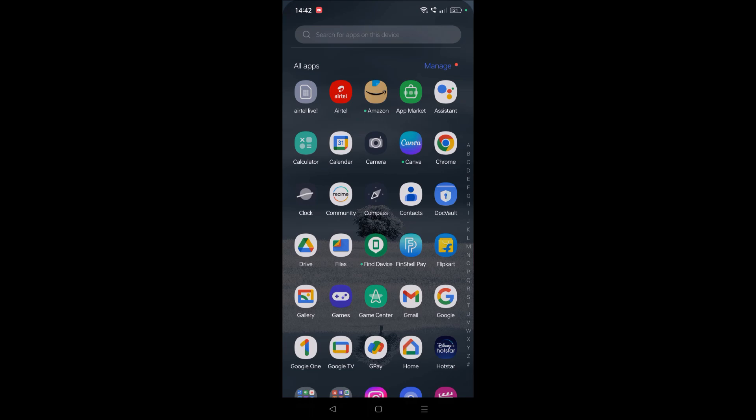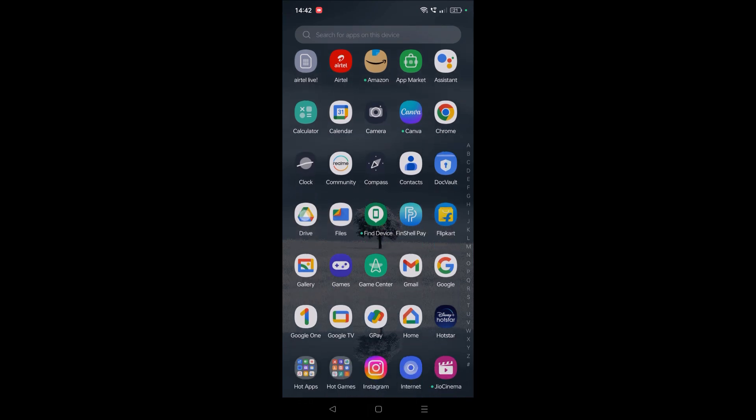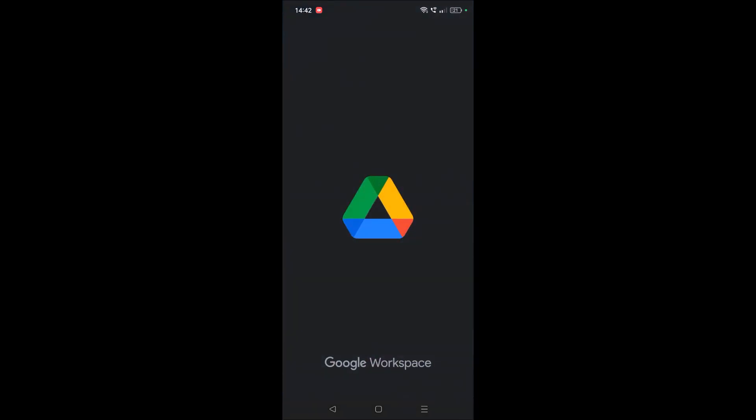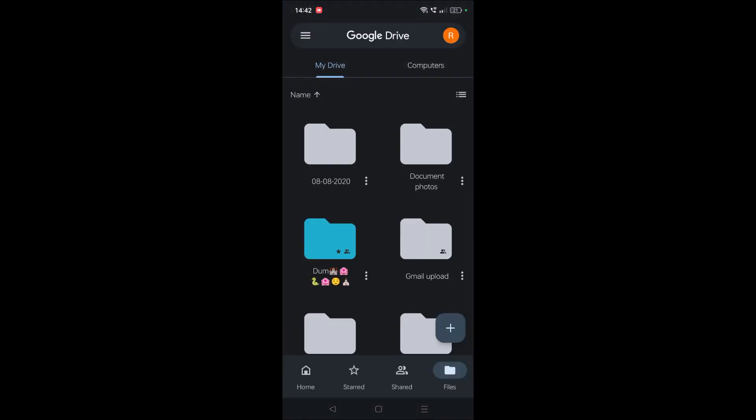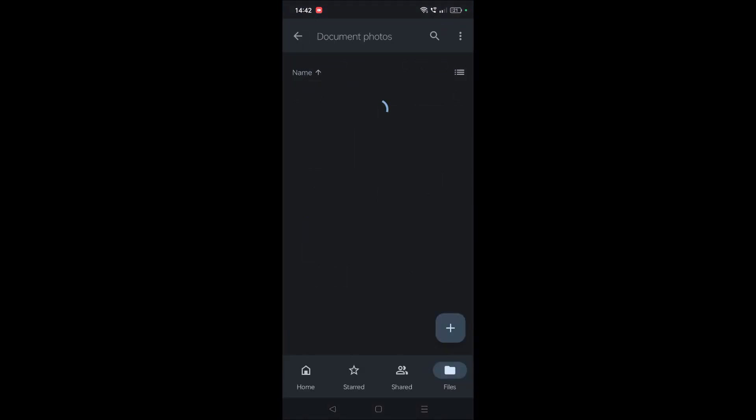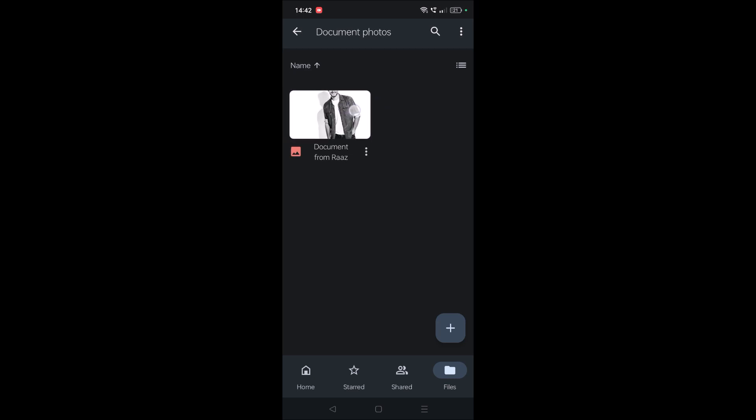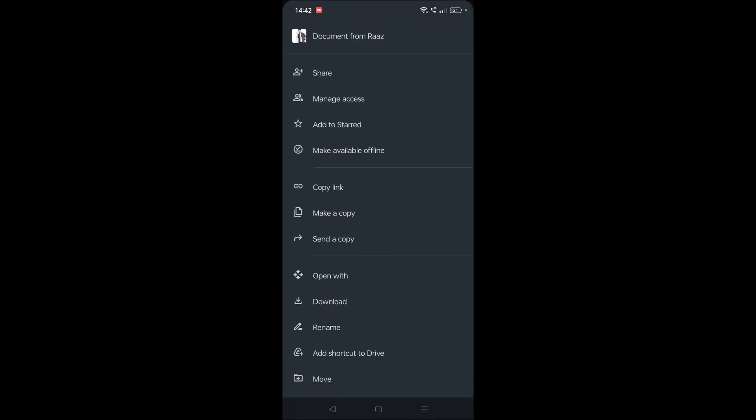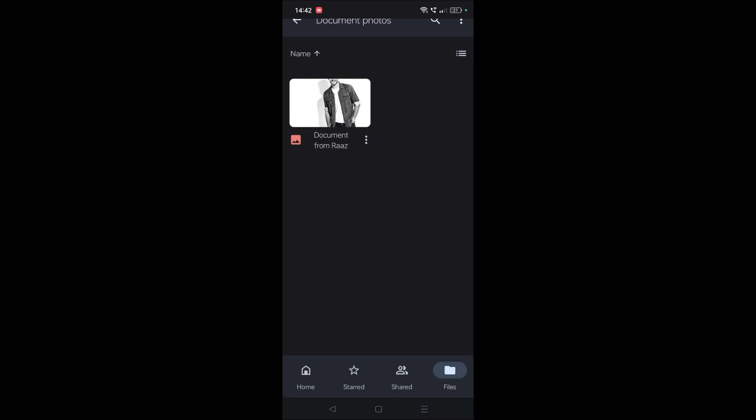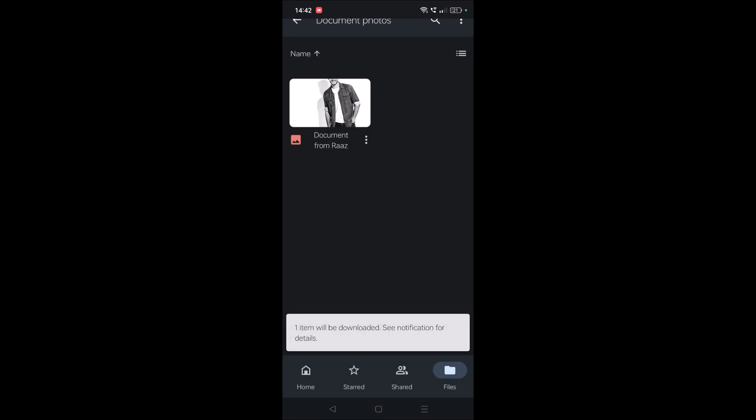In Google Drive, I created a folder called 'document photos'. Open that and here that photo is there. Now click on these three dots and click on download. One item will be downloaded.